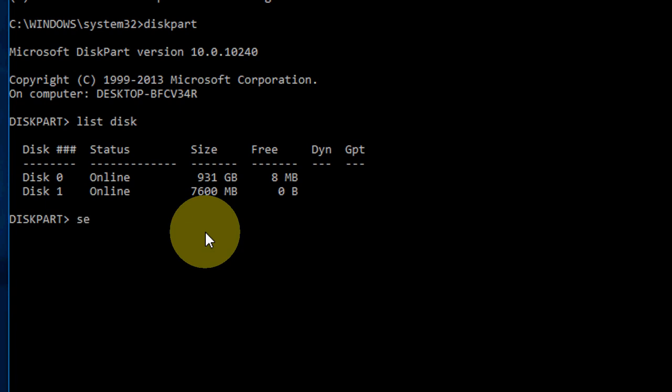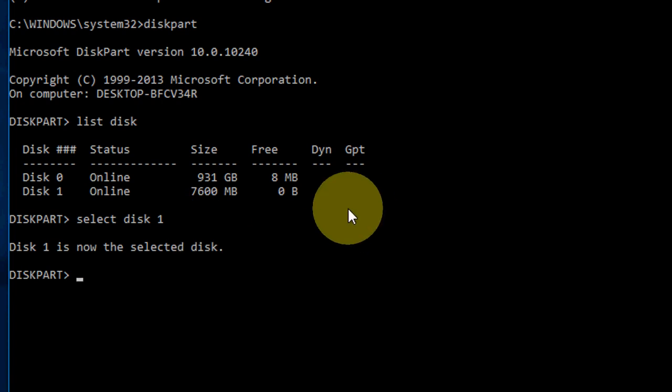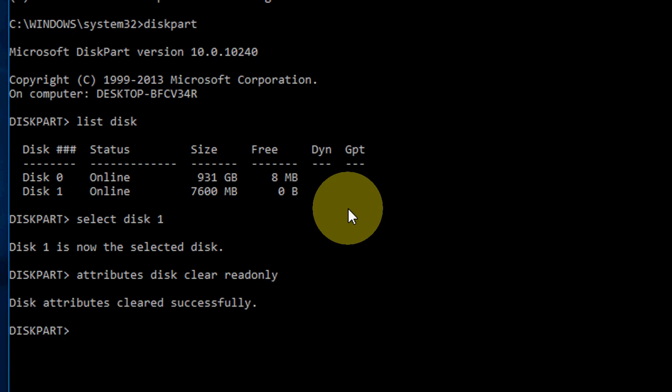Now select, just type select Disk 1, because Disk 1 is my pen drive. So type select Disk 1 and hit enter. Now Disk 1 is selected. Now type just attributes, A-T-T-R-I-B-U-T-E-S, attributes disk clear read only. So that's it, it's simple. Attributes disk clear read only, you need to just type this and hit enter. So Disk 1 attributes cleared successfully. That's it, now exit, again exit.